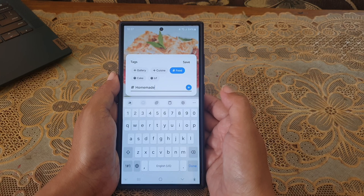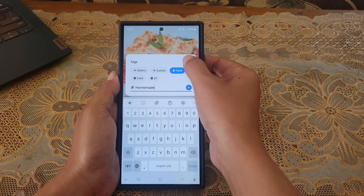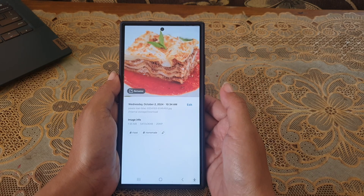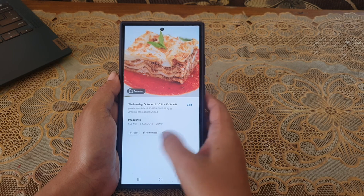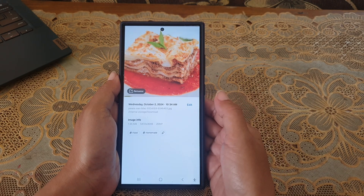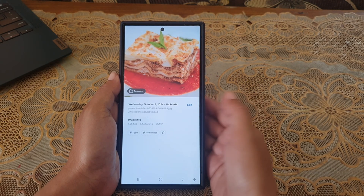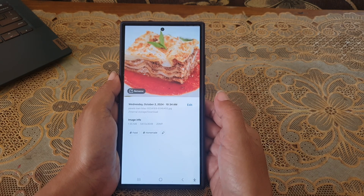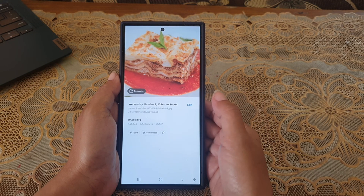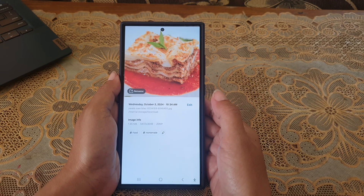Tap Save to save the change. As you can see, the selected text has been added to the selected photo. With this function, you can add text to easily group similar photos.